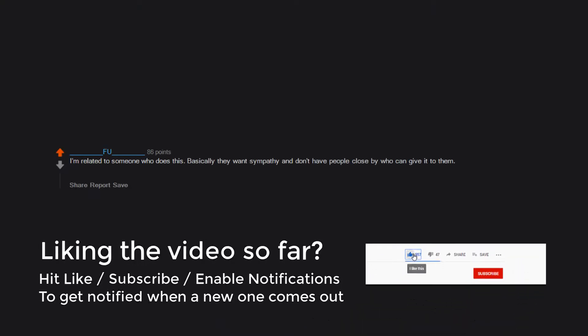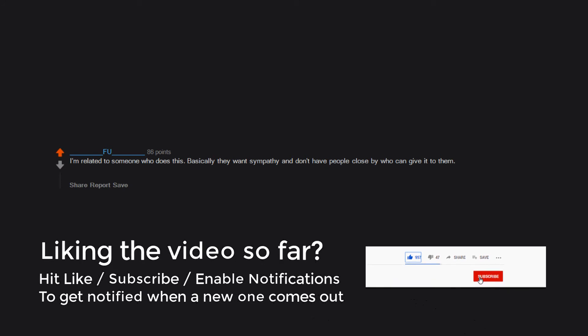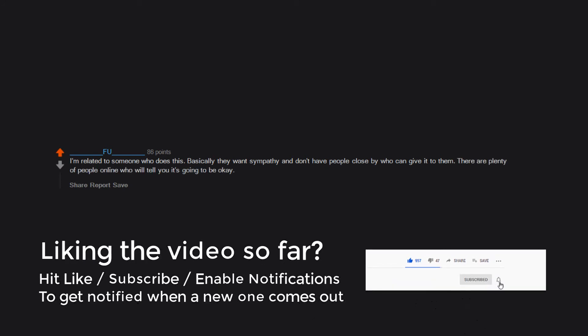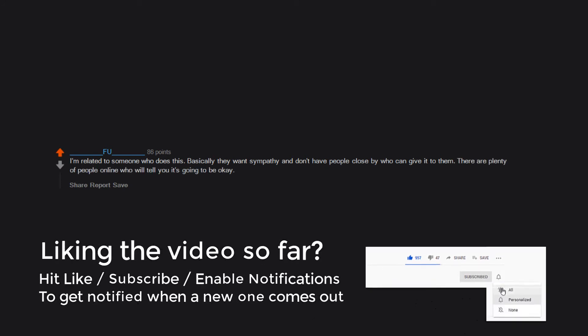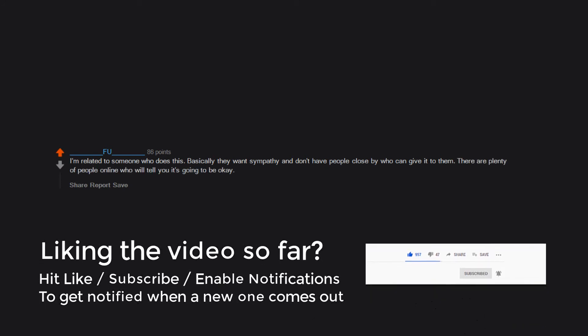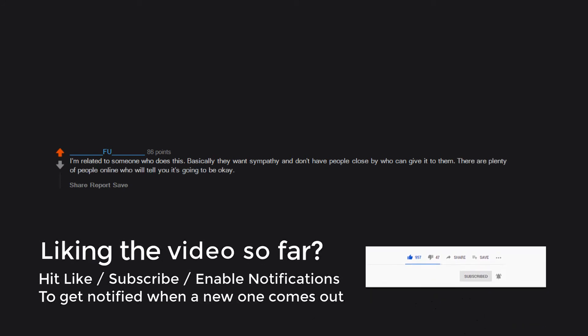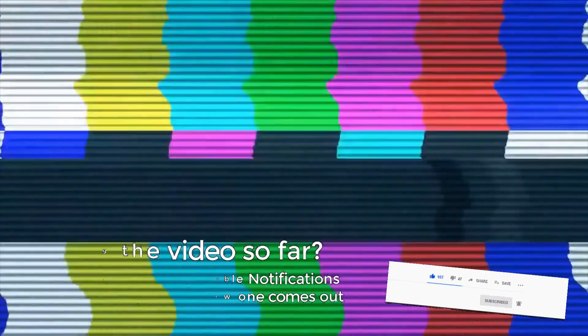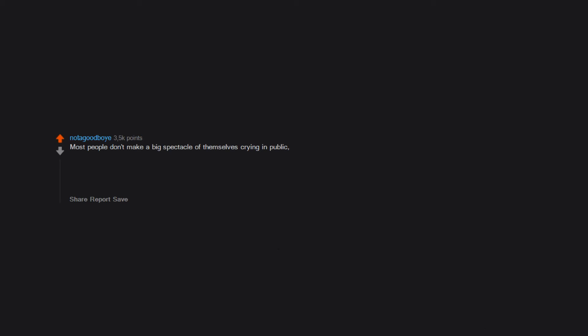I'm related to someone who does this. Basically they want sympathy and don't have people close by who can give it to them. There are plenty of people online who will tell you it's going to be okay.